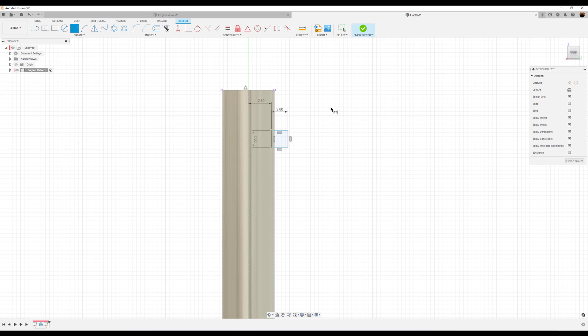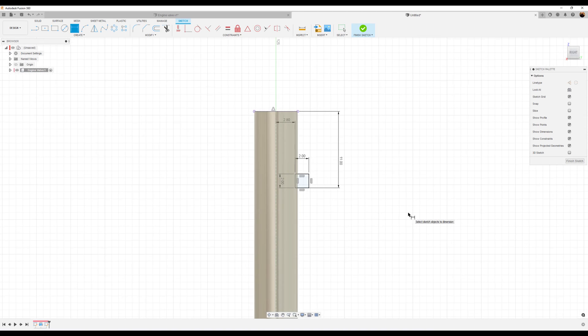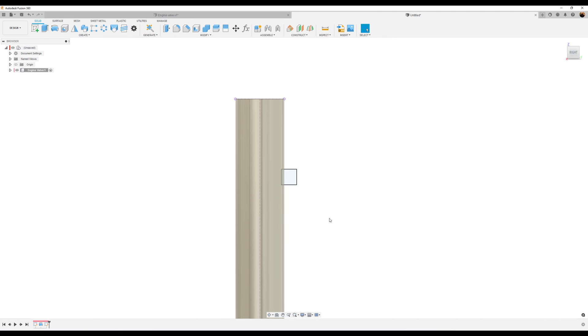And we want the distance from this point to this bottom edge to be about 11 millimeters. And it's fully defined. Let's go ahead and finish the sketch.